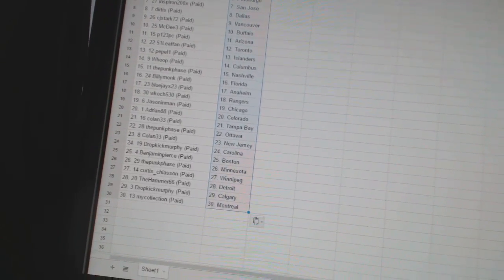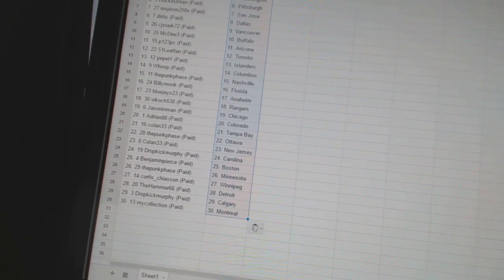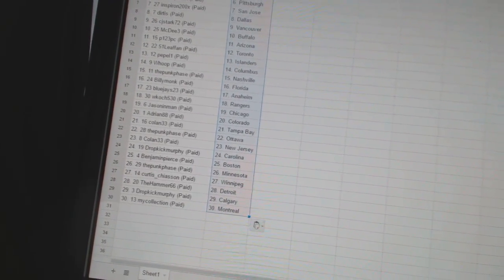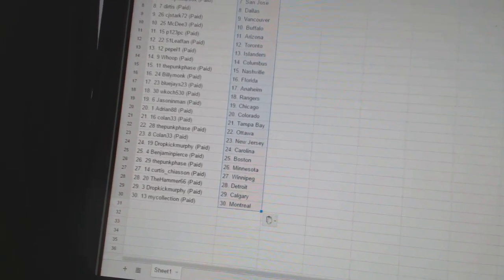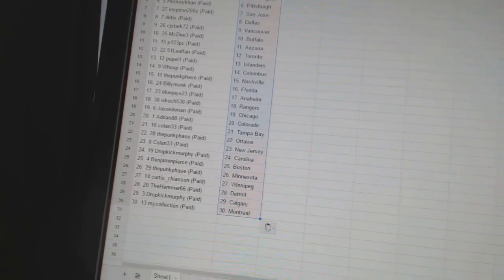Curtis Chase on as Winnipeg. The Hammer 66 is Detroit. Dropkick Murphy is Calgary. And my collection has Montreal.